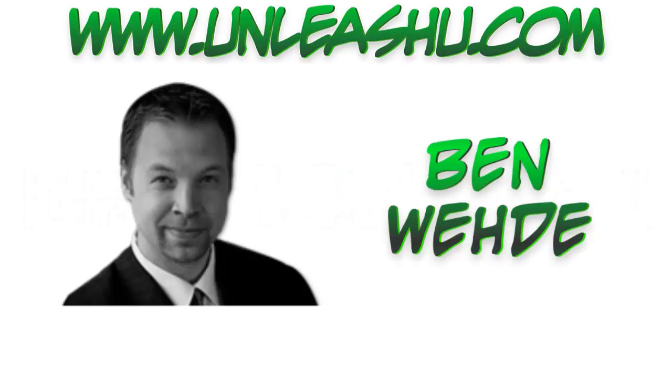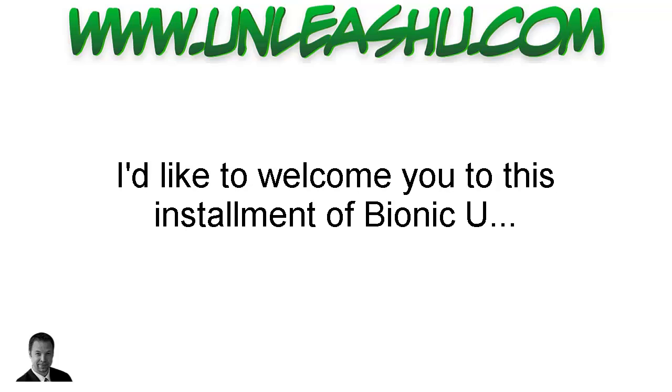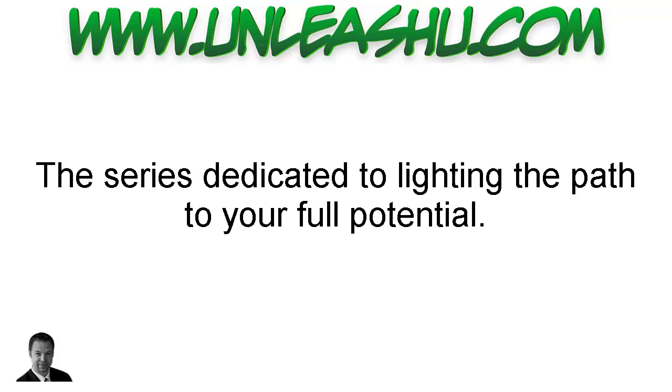All right, hello there and welcome. My name is Ben Wade. I'm the founder and creator of UnleashU.com and I'd like to welcome you to this installment of Bionic U, the series dedicated to lighting the path to your full potential.